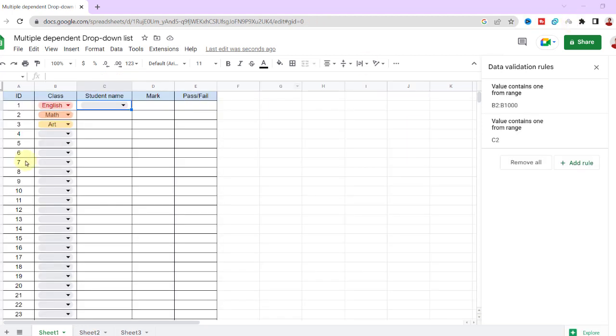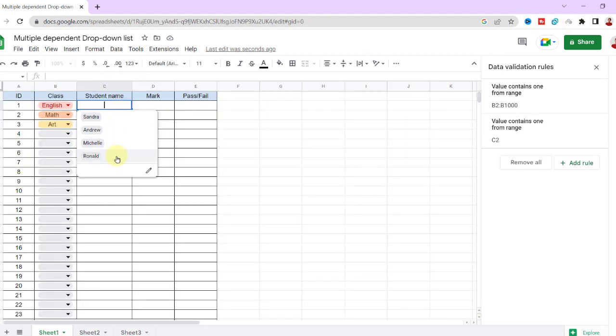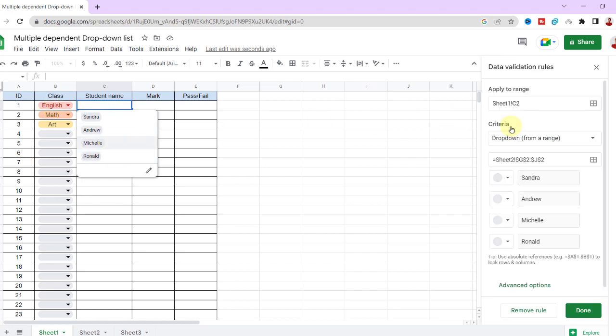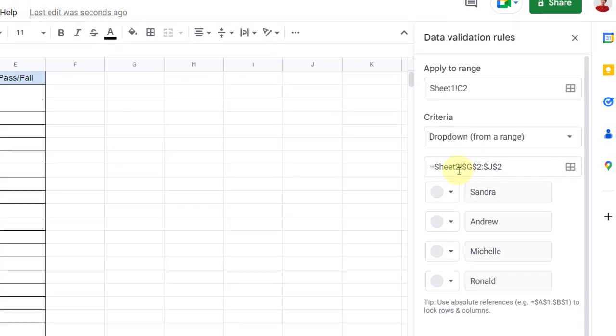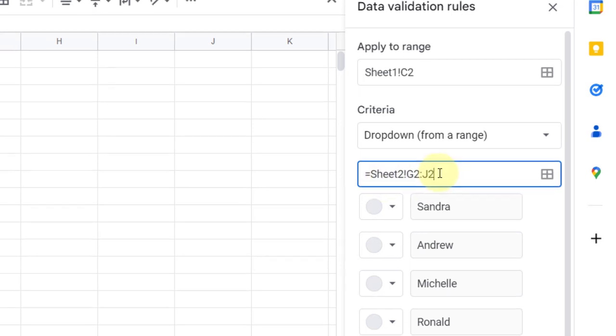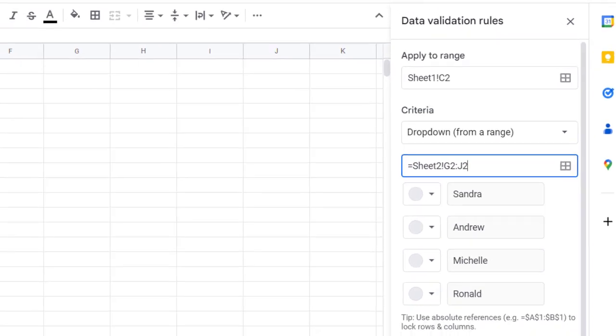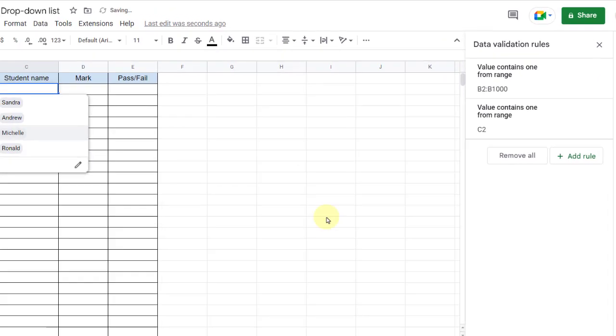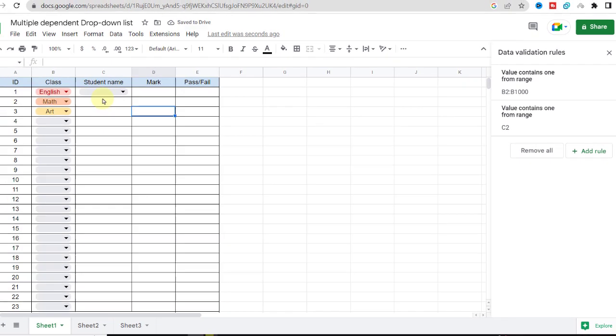As you can see, if I change the first column items the dependent drop-down list doesn't change. The key point is here, I should delete the dollar signs which will fix the cells. Now I copy the drop-down list for the other cells.